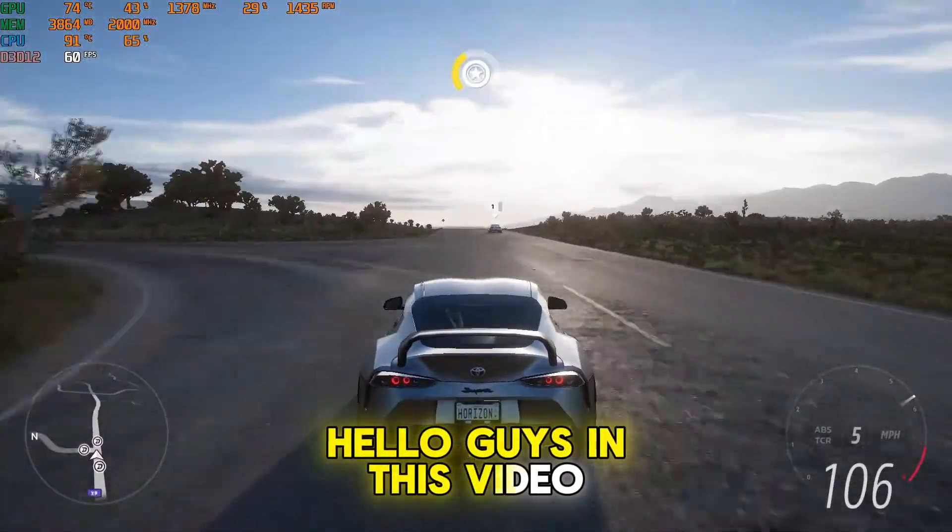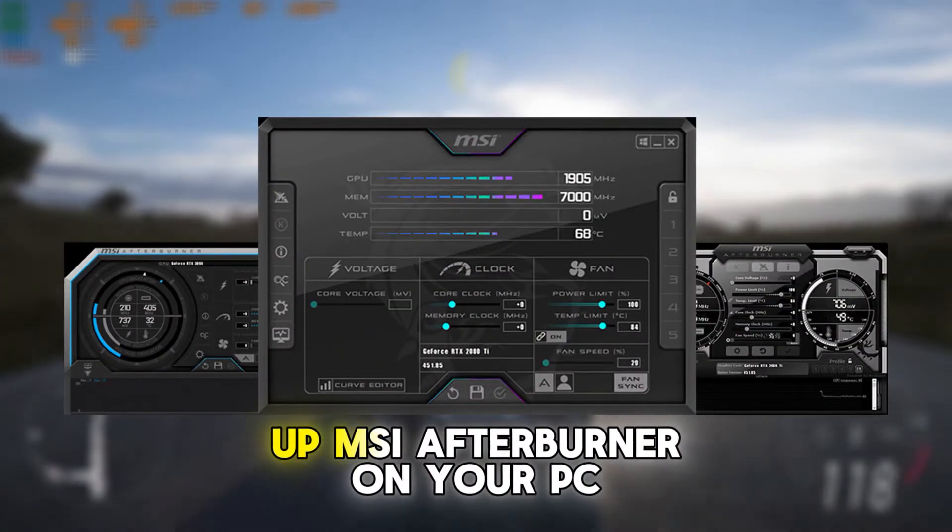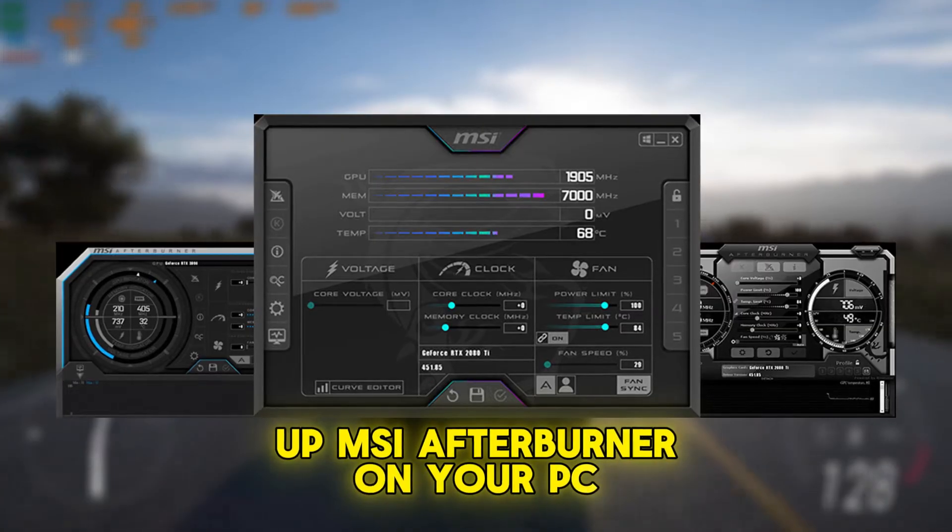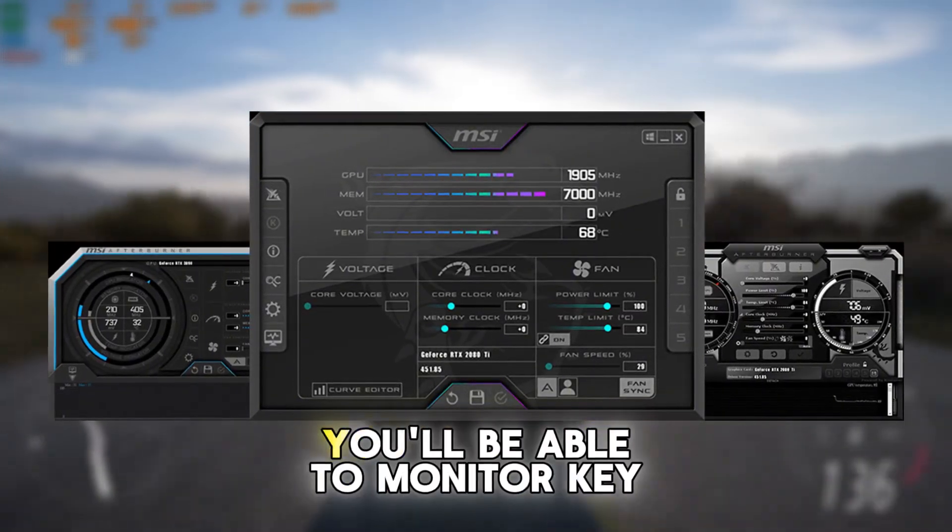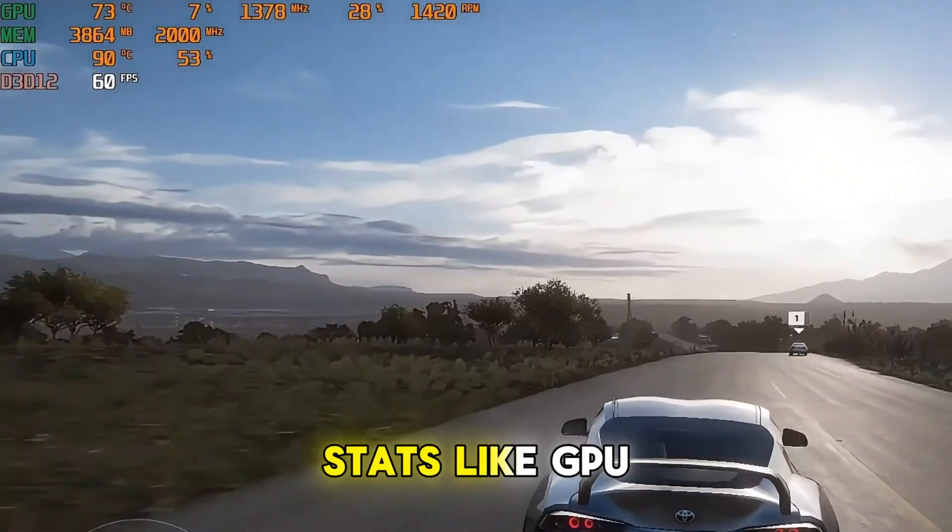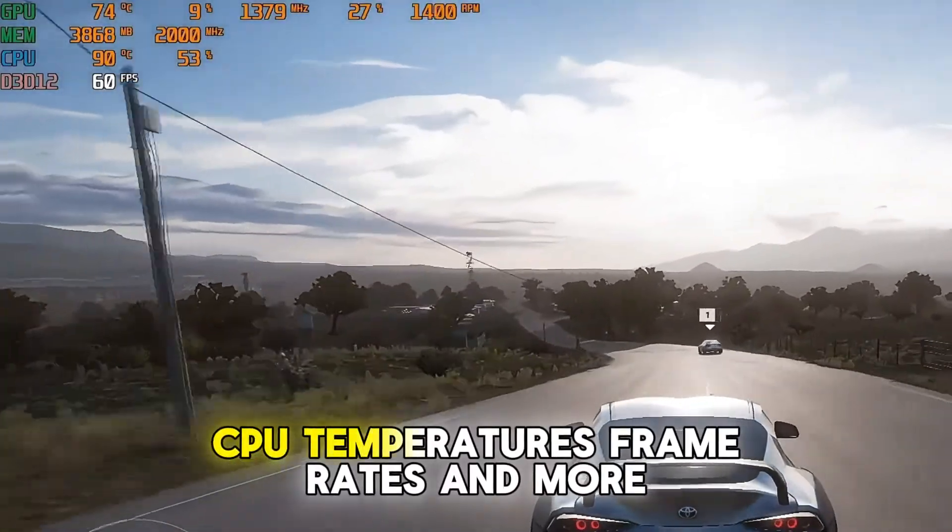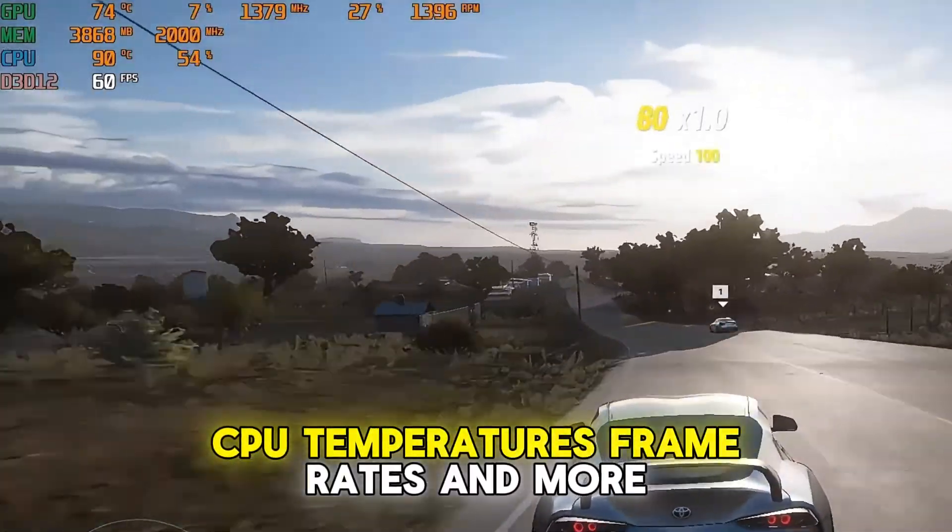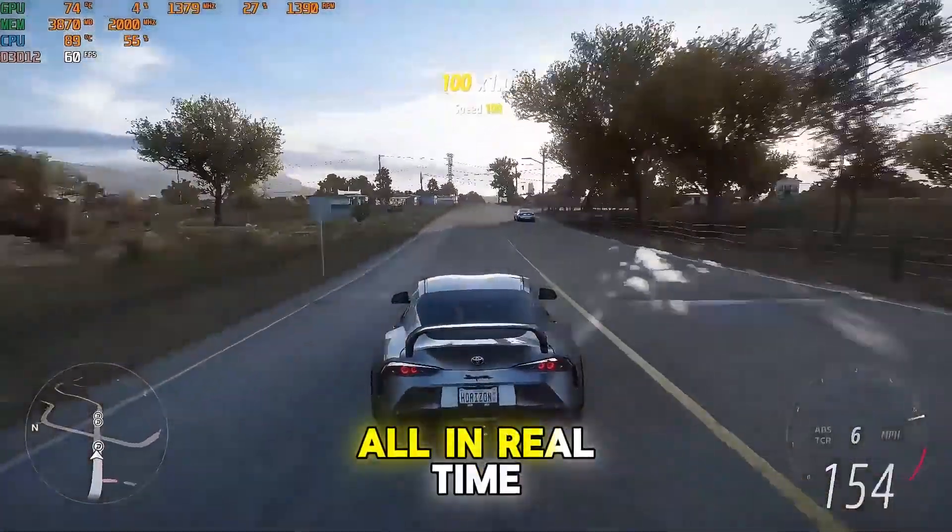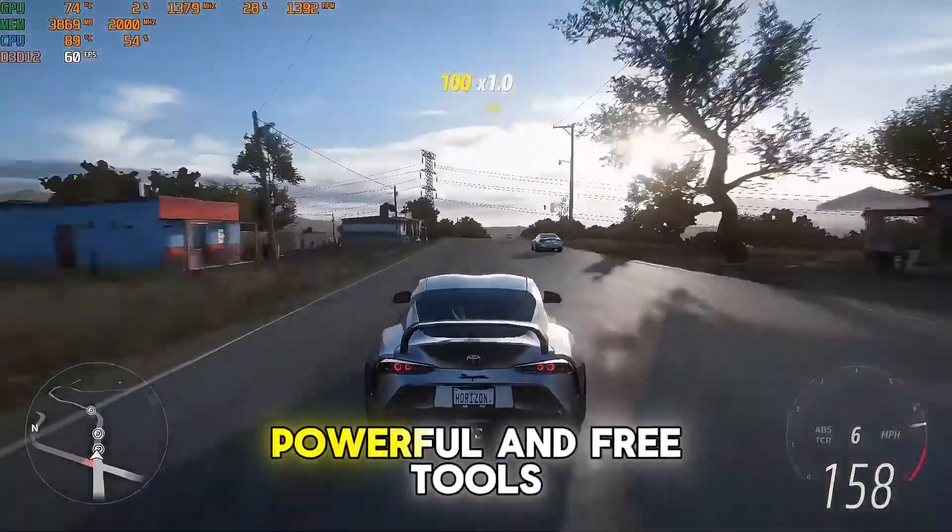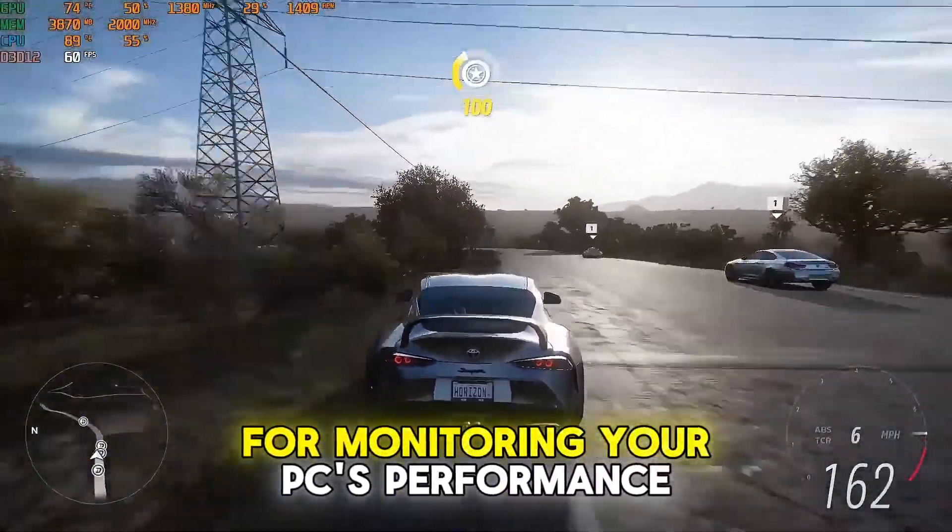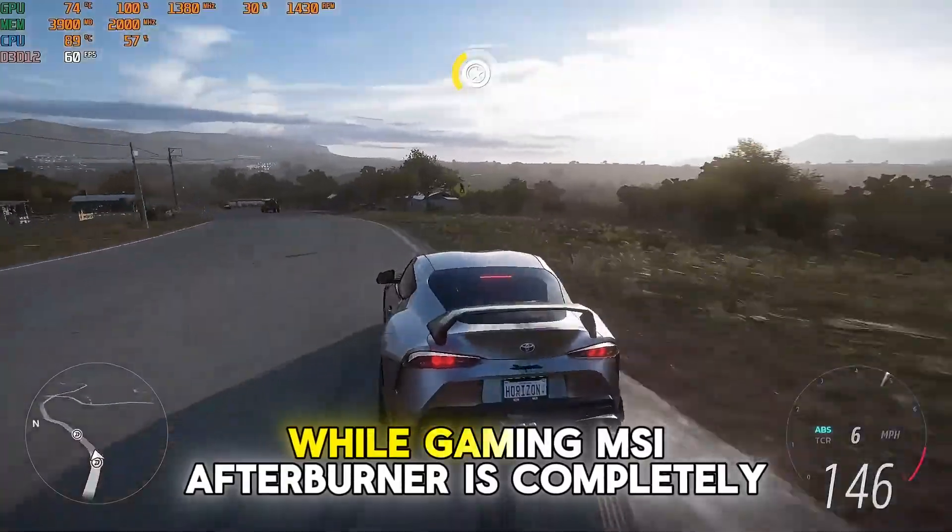Hello guys, in this video I'll show you how to set up MSI Afterburner on your PC so you can benchmark your games. You'll be able to monitor key stats like GPU, CPU temperatures, frame rates and more, all in real time. This is one of the most powerful and free tools for monitoring your PC's performance while gaming.